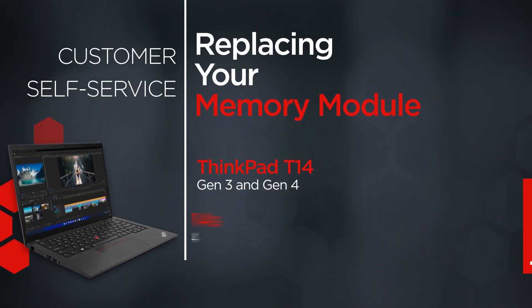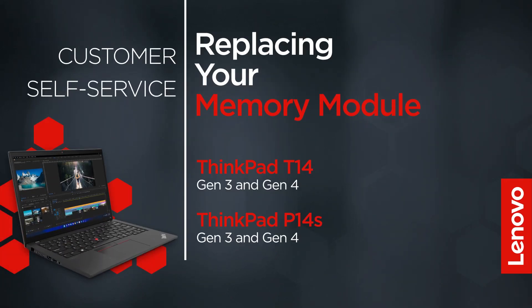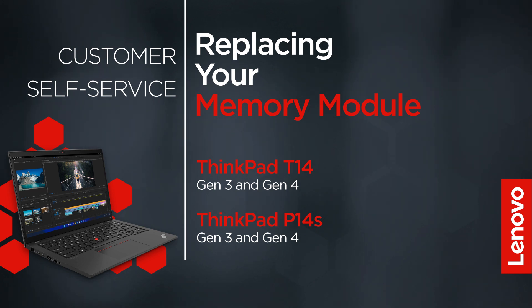This video will show you how to replace the memory module inside your ThinkPad. The process in this video will work for the ThinkPad T14 Gen 3 and Gen 4 and the ThinkPad P14S Gen 3 and Gen 4.